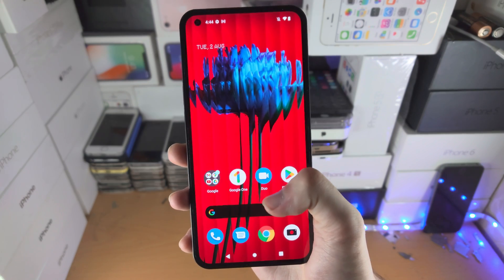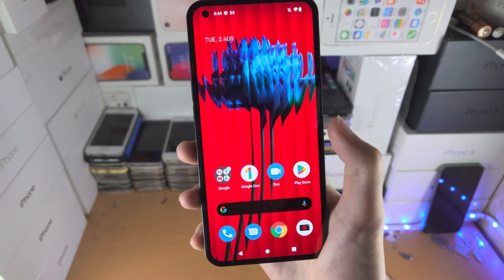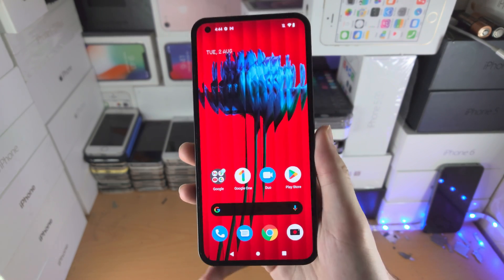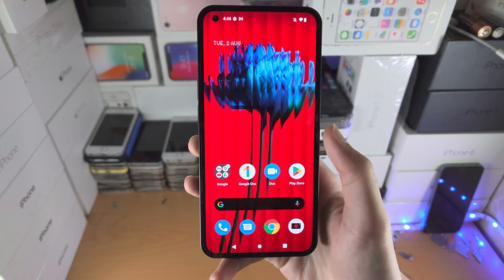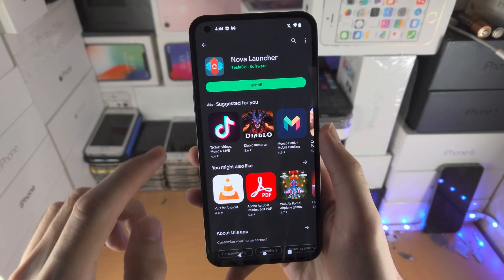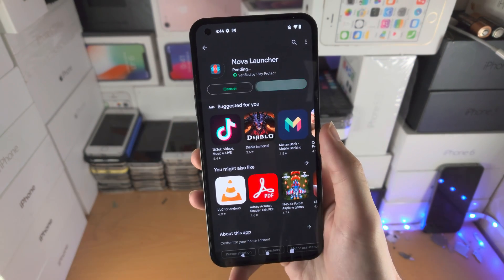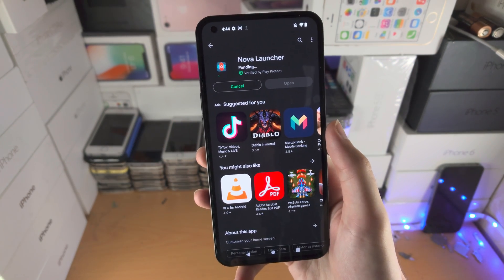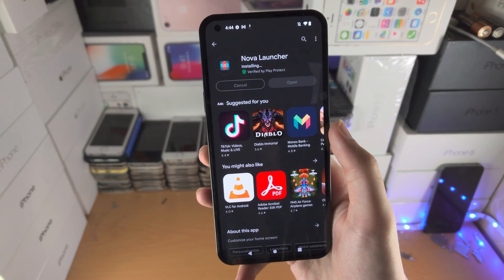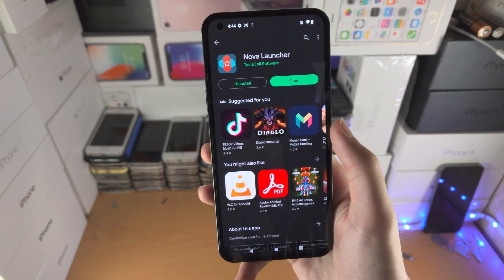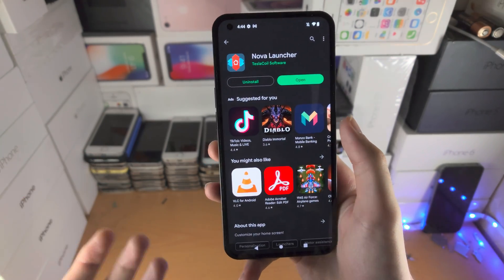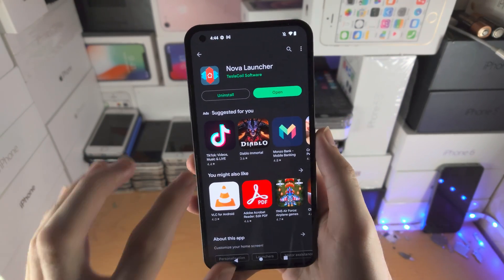If you want to completely remove Google you're going to have to change the launcher. In order to do this, load up the Play Store and download Nova Launcher. This is a free app from Google Play and it will allow you to change the launcher of your device.